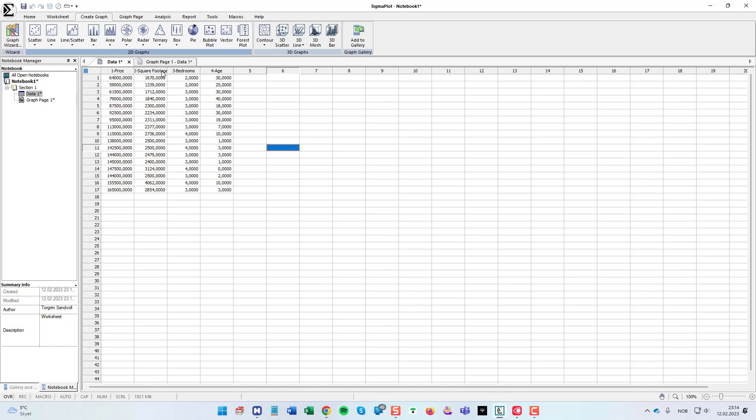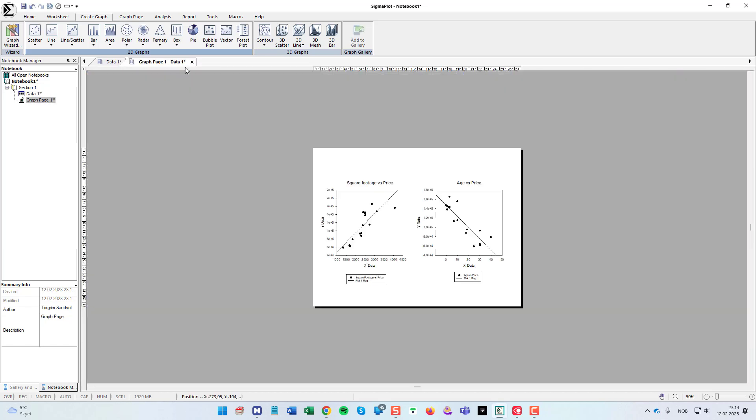We have the house price and the three independent variables is square footage, the number of bedrooms, and the age of the house. So of course it's nice to just graph them, have a look and visualize the data and see.